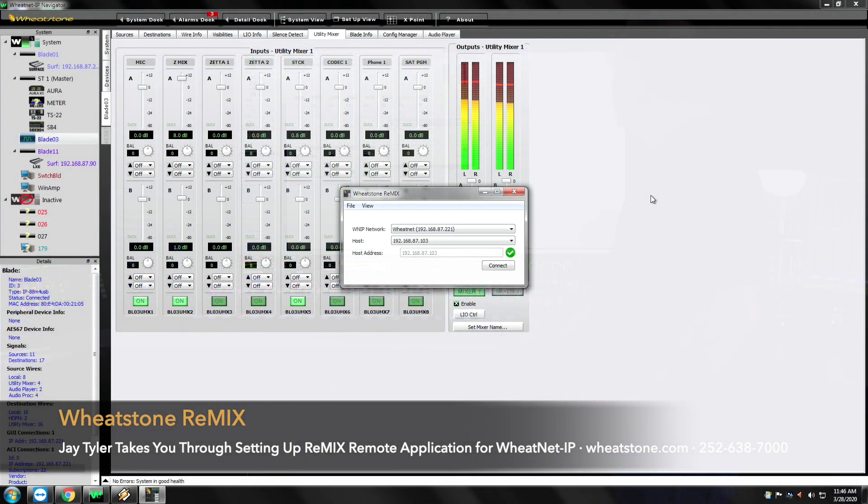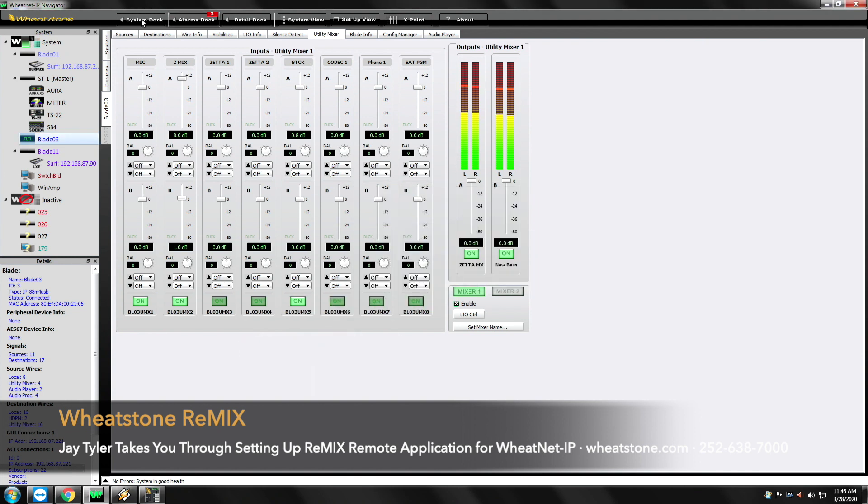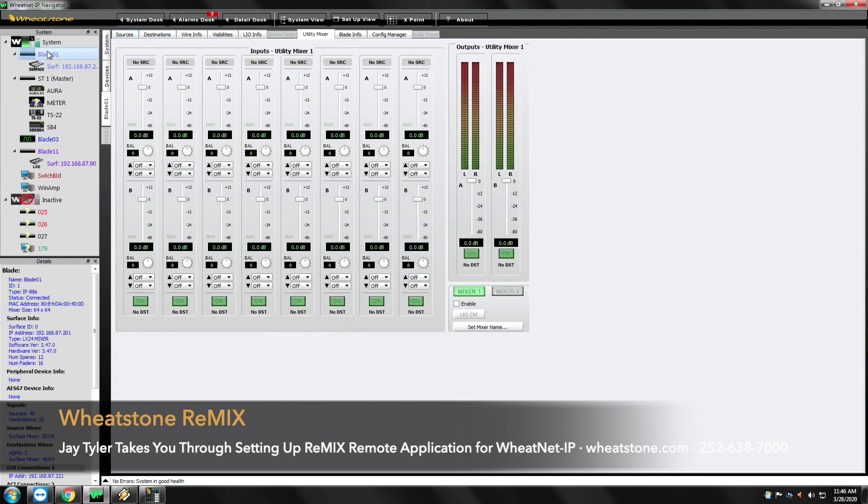The first thing that you want to make sure is that you have a blade available to talk to with the utility mixer. So we'll simply come up here, come up here to blade one. Notice here I've got blade one utility mixer. We've got no sources.